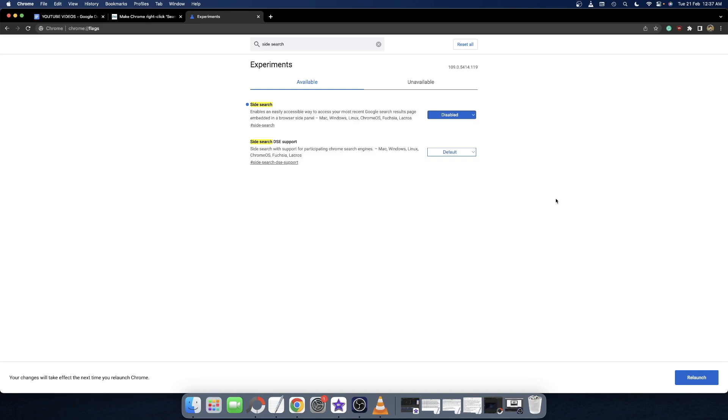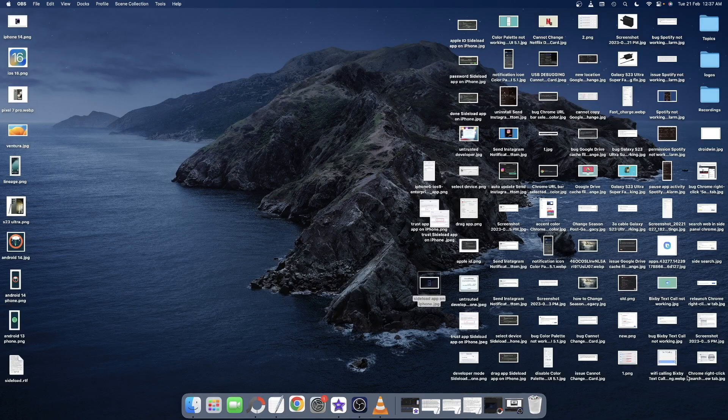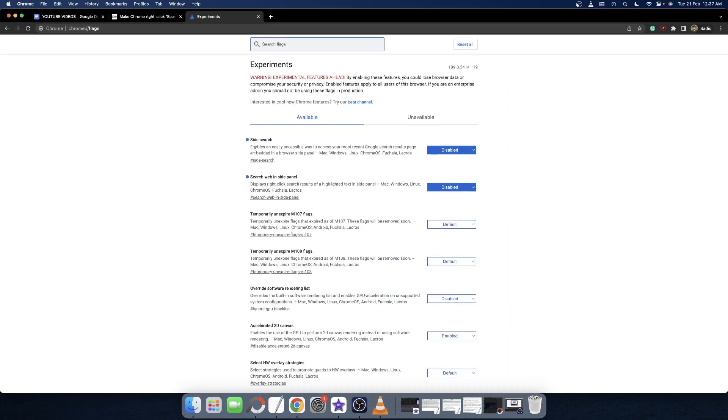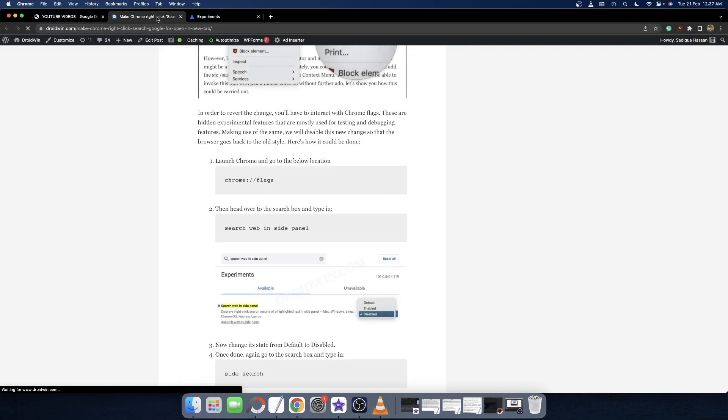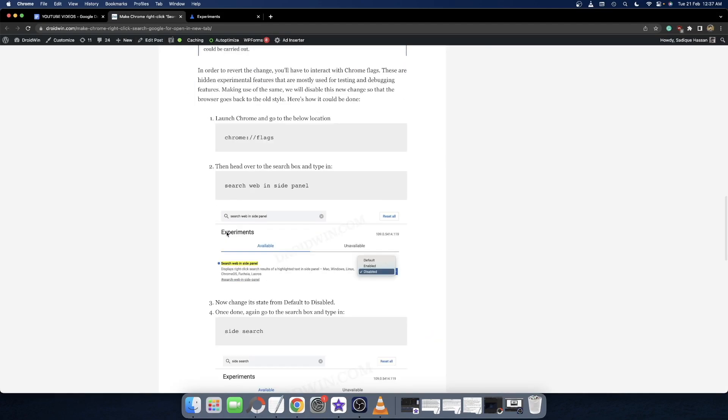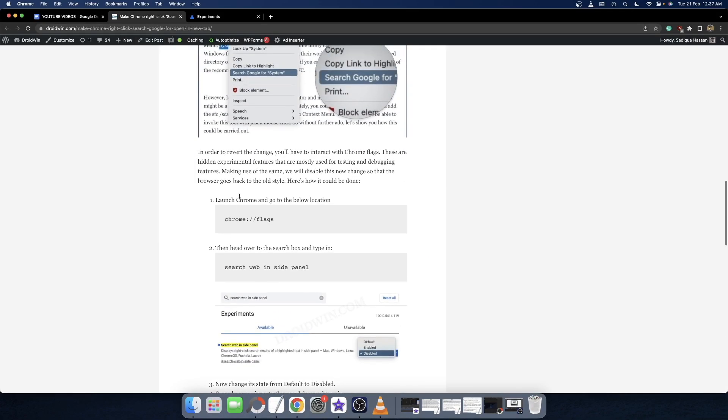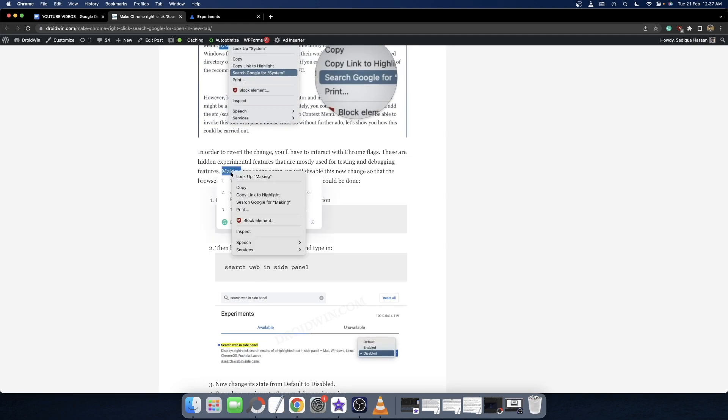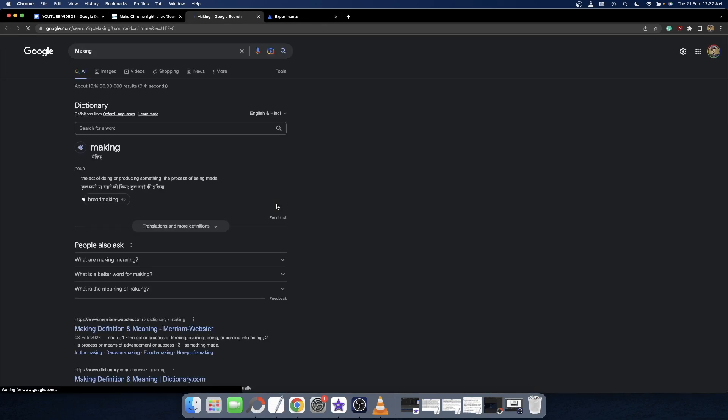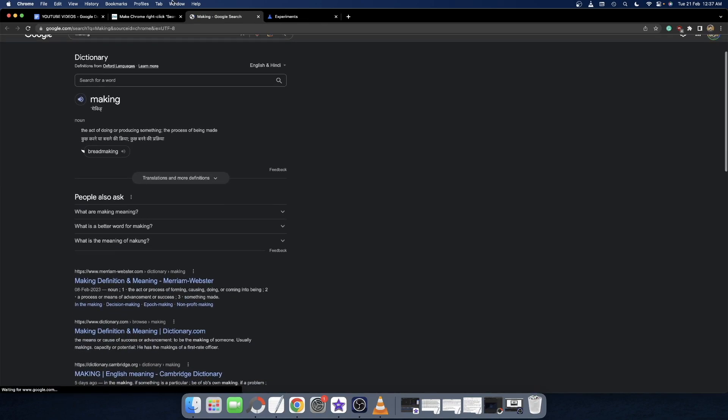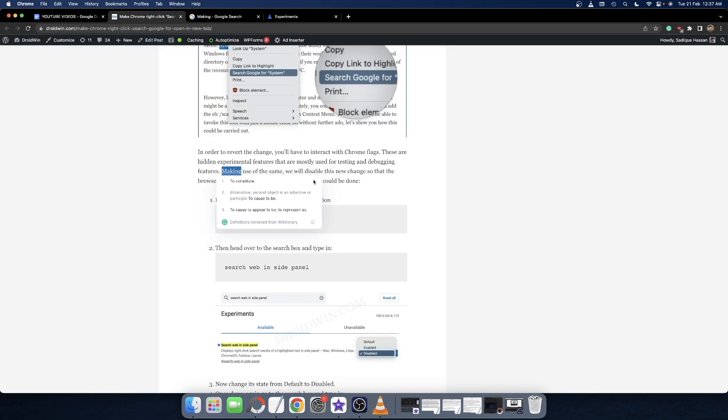Once the browser has restarted, you can now make the search in a new tab. Let me show you. If I select any word, for example let's choose the word 'making', right-click on it and choose 'Search Google for making', then it will now open in a new tab. As you can see, all searches will now open in a new tab as opposed to earlier.